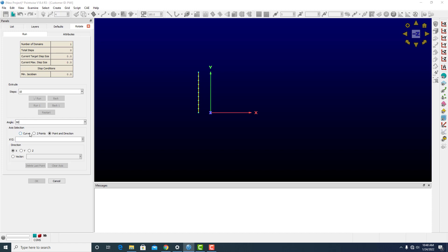For the axis selection, I can choose a curve, two points, or point direction. For this, I'm going to choose a point direction.